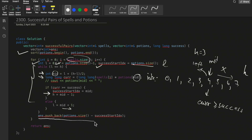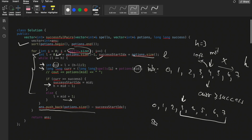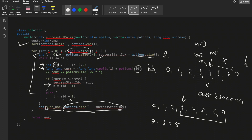After binary search, we push back potions.size() - success_start_index to the answer vector. For example, if the potions array has size 8 and the success starts at index 3, then 8 - 3 = 5 pairs are possible from index 3 to 7. This five is added to our answer vector. The coding part is straightforward once the binary search logic is in place.